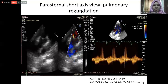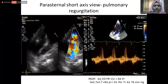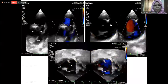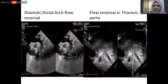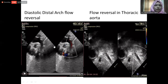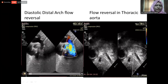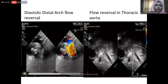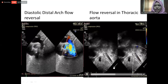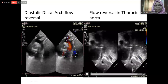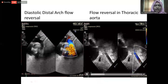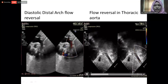We can measure the pulmonary systolic pressure from the tricuspid regurgitation jet velocity using the Bernoulli equation. This parasternal short axis view shows significant pulmonary regurgitation, and from the pulmonary regurgitation we can measure the pulmonary artery diastolic pressure from the end-diastolic jet velocity. This is the suprasternal long axis view showing — with color flow interrogation — retrograde flow during diastole. This is diastolic flow reversal.